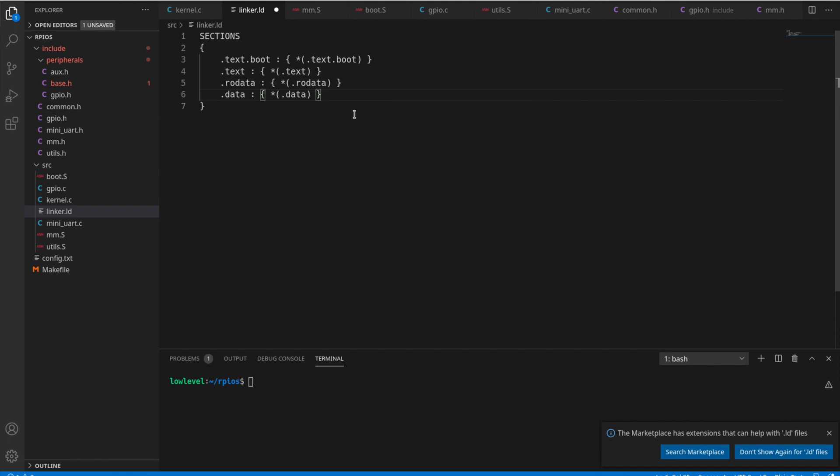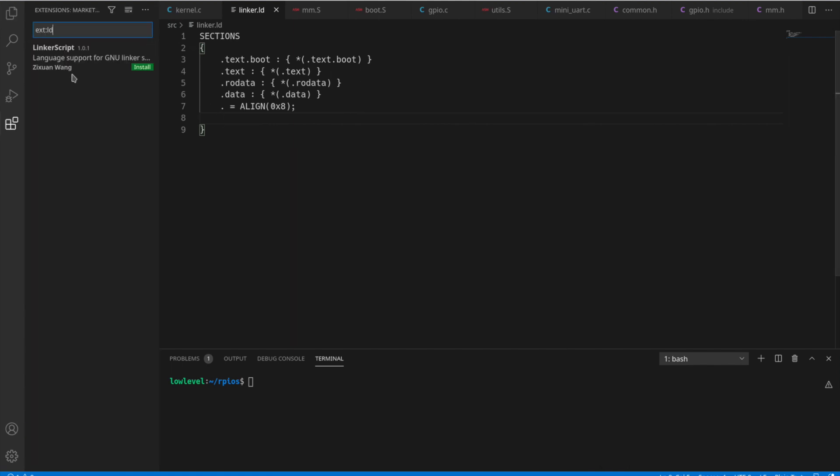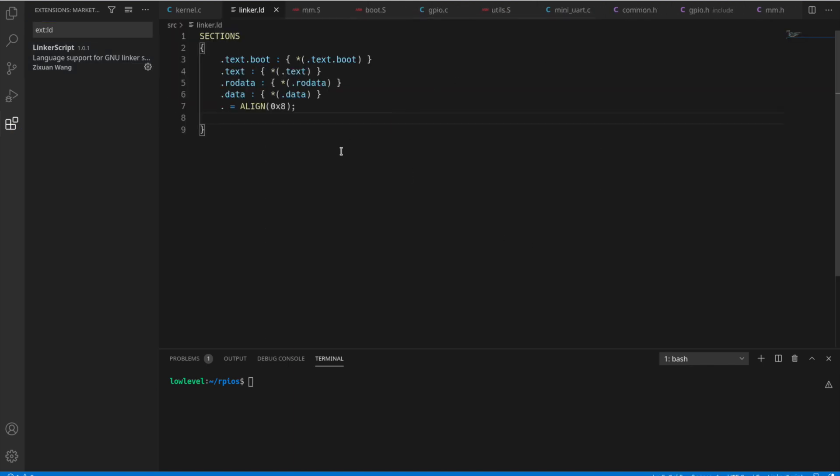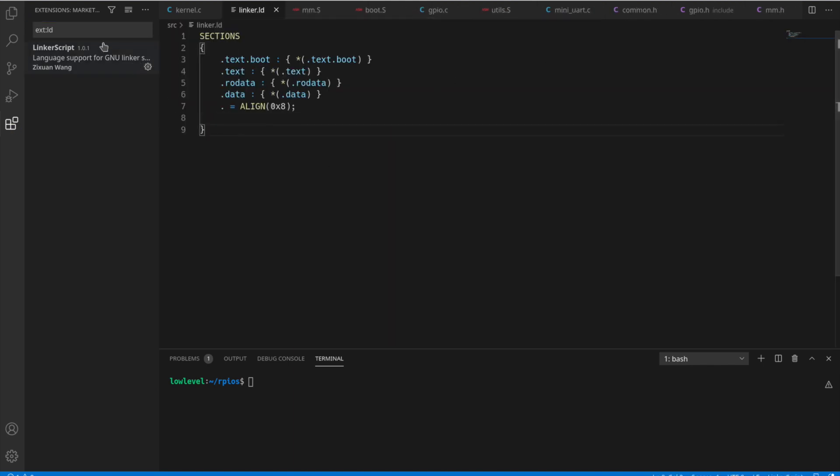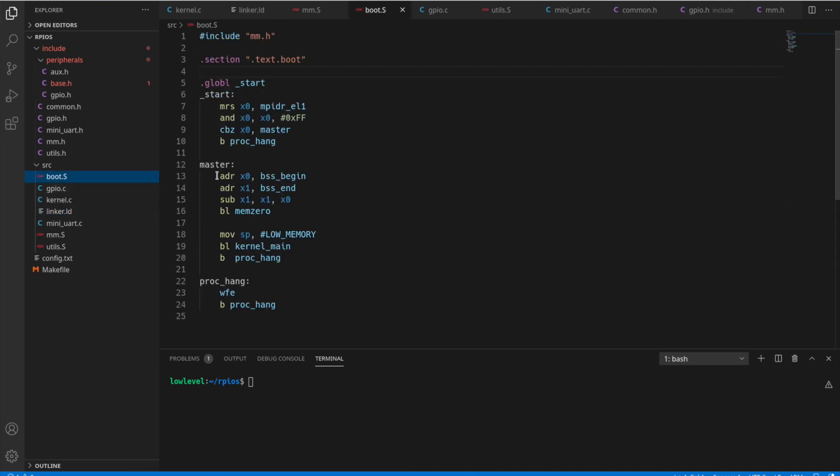And then after here, we have the BSS section, which we actually want to align that as an 8-bit value. So it'll be aligned on 8 bits. Let me add the linker script. There you go. Now we have a little nicer looking code with the plugin.